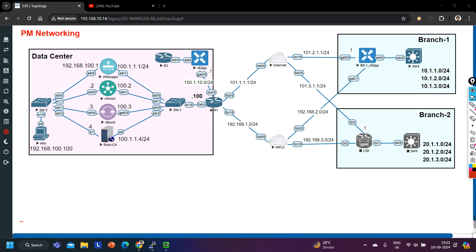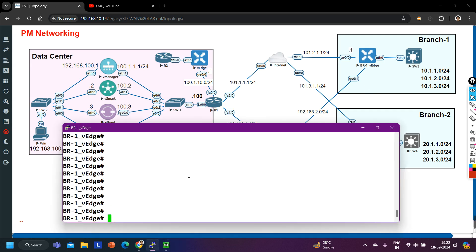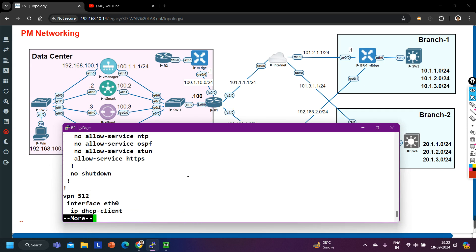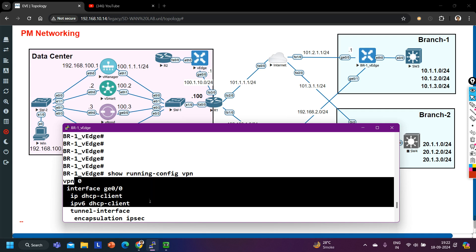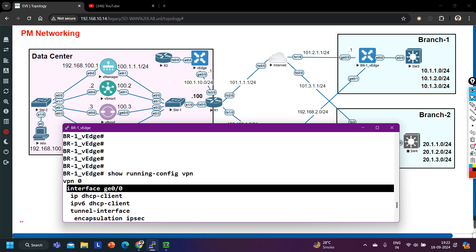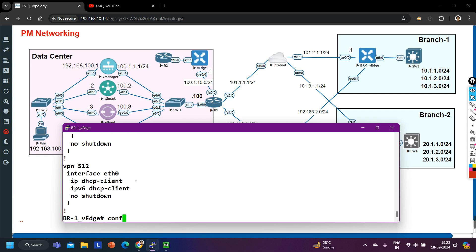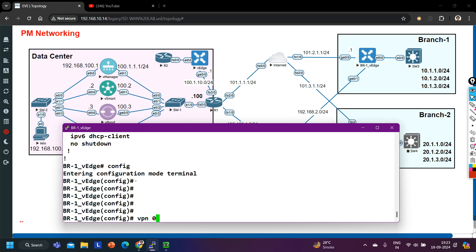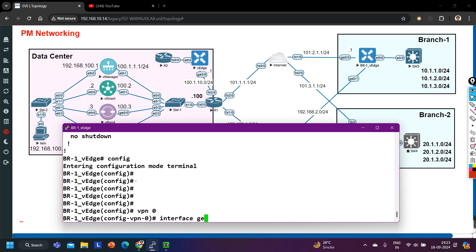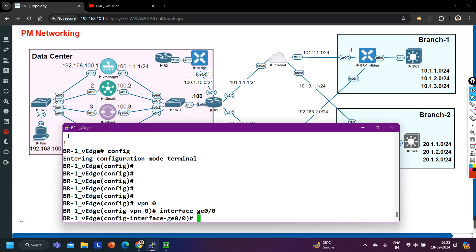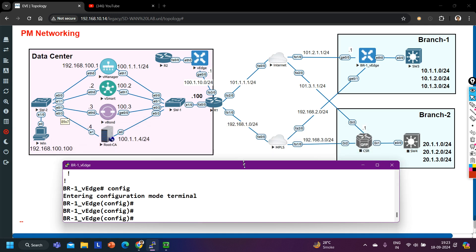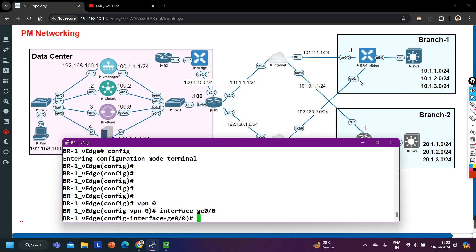Without wasting time, let's begin. First of all, we need some initial configuration on the vEdge. I have already configured the system configuration, but we need to configure VPN 0. You can see VPN 0 has ge0/0, but there is no IP address configured. So we are going to configure the IP on this VPN. Let me configure the initial configuration — VPN 0, and I'm going to add the ge0/0 interface. I'm only using internet, not MPLS, so I will not configure interface ge0/1.